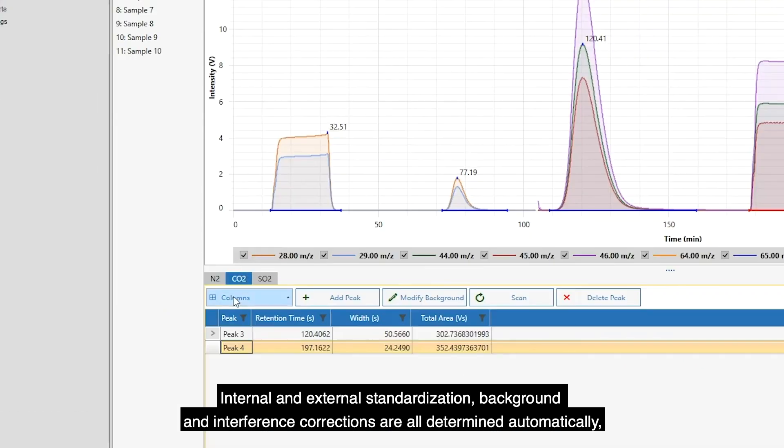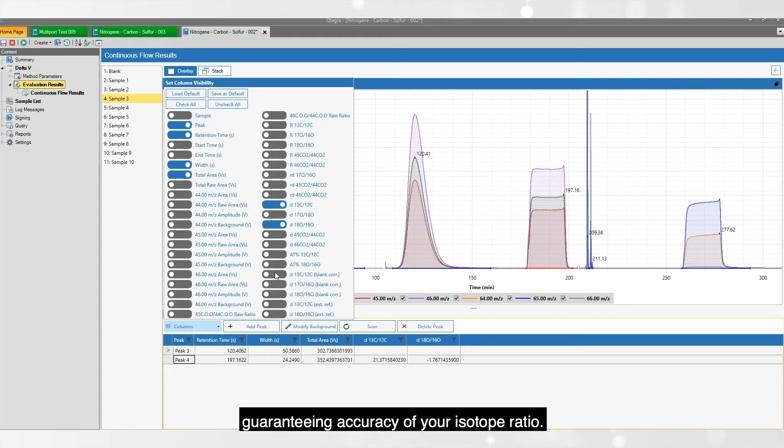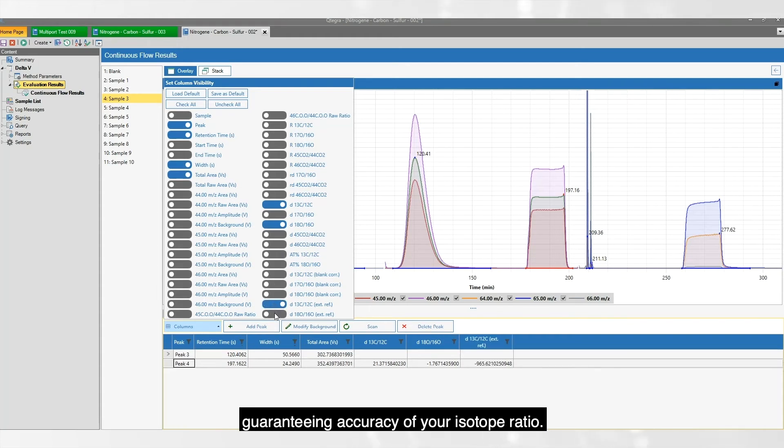Internal and external standardization, background and interference corrections are all determined automatically, guaranteeing accuracy of your isotope ratio.